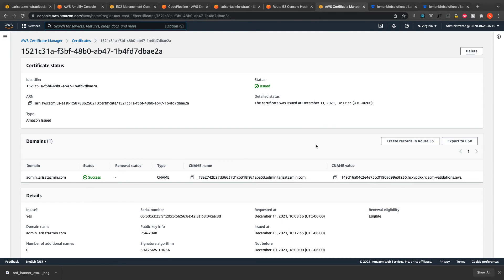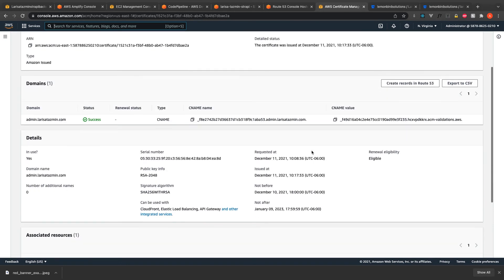The certificate manager I added to the subdomain for the Strapi admin.